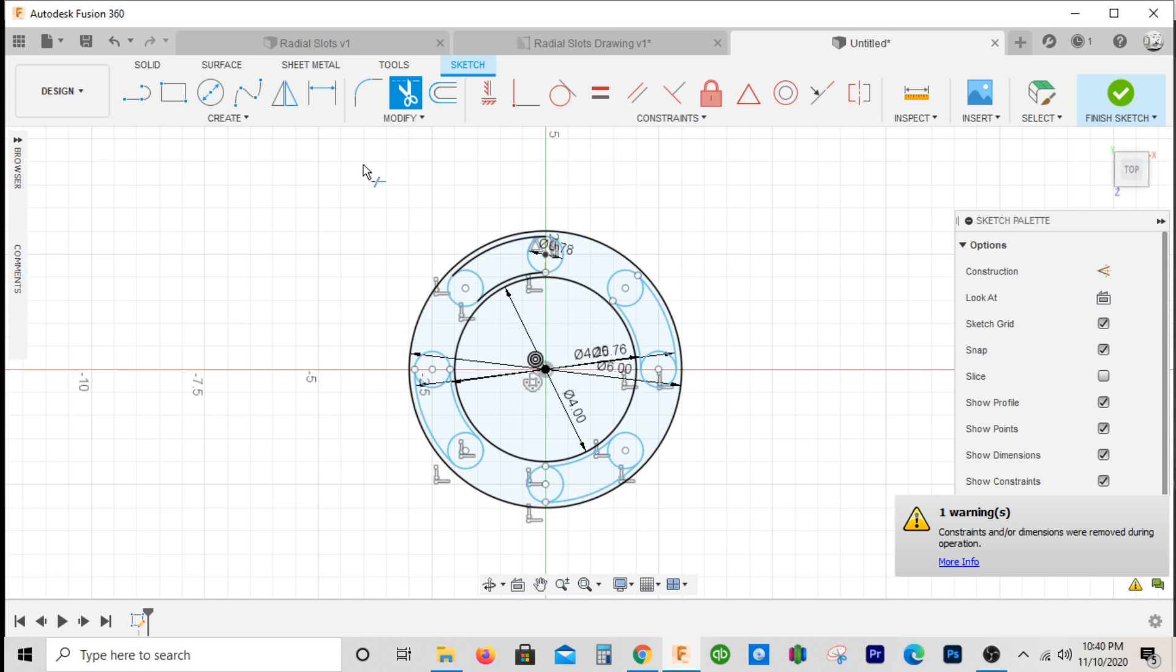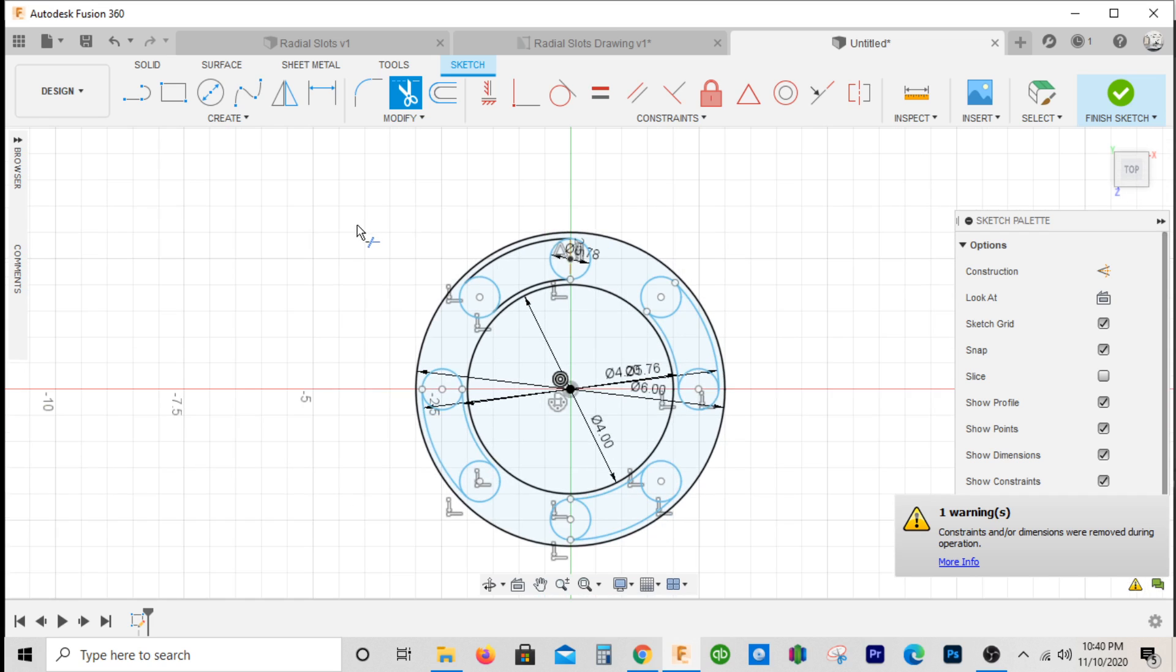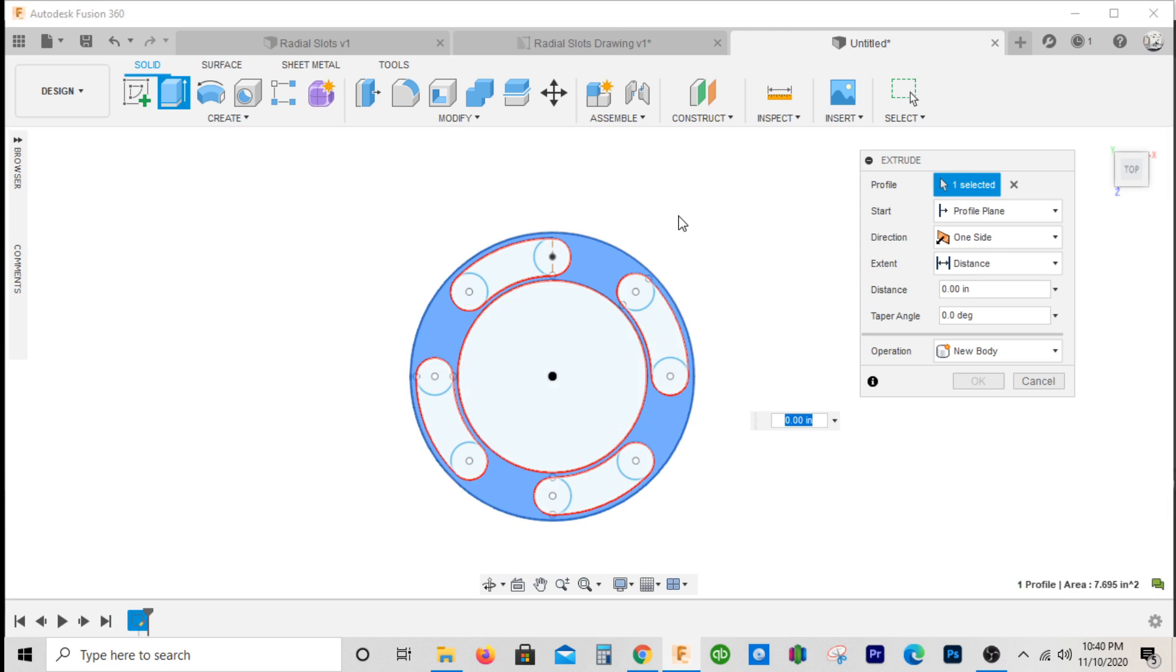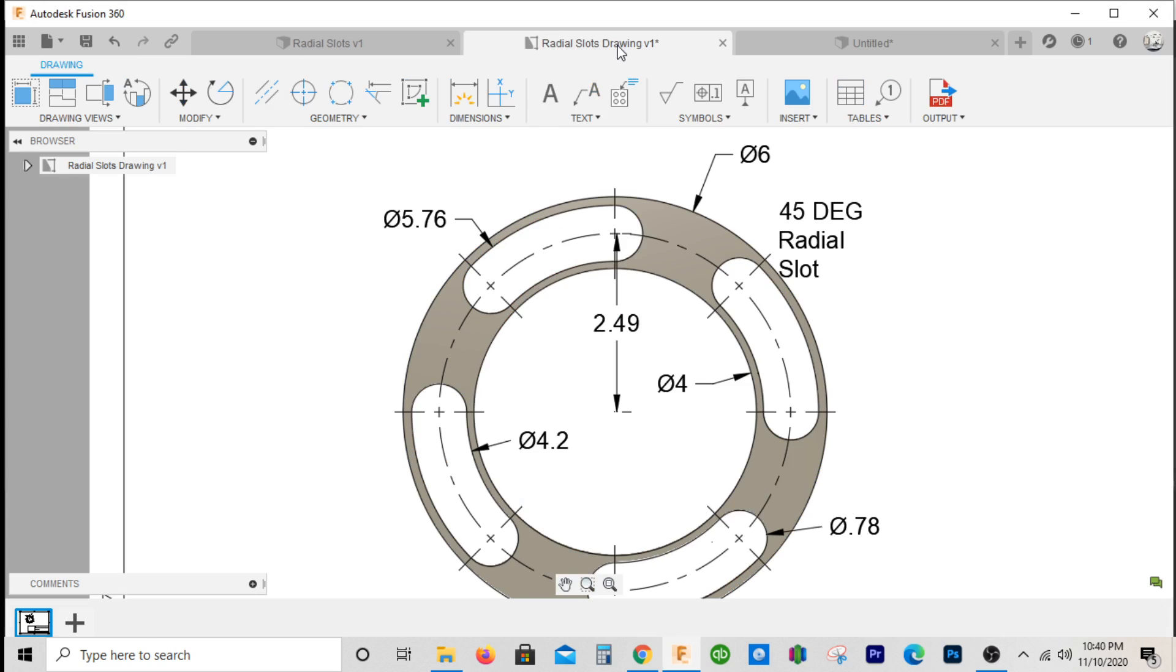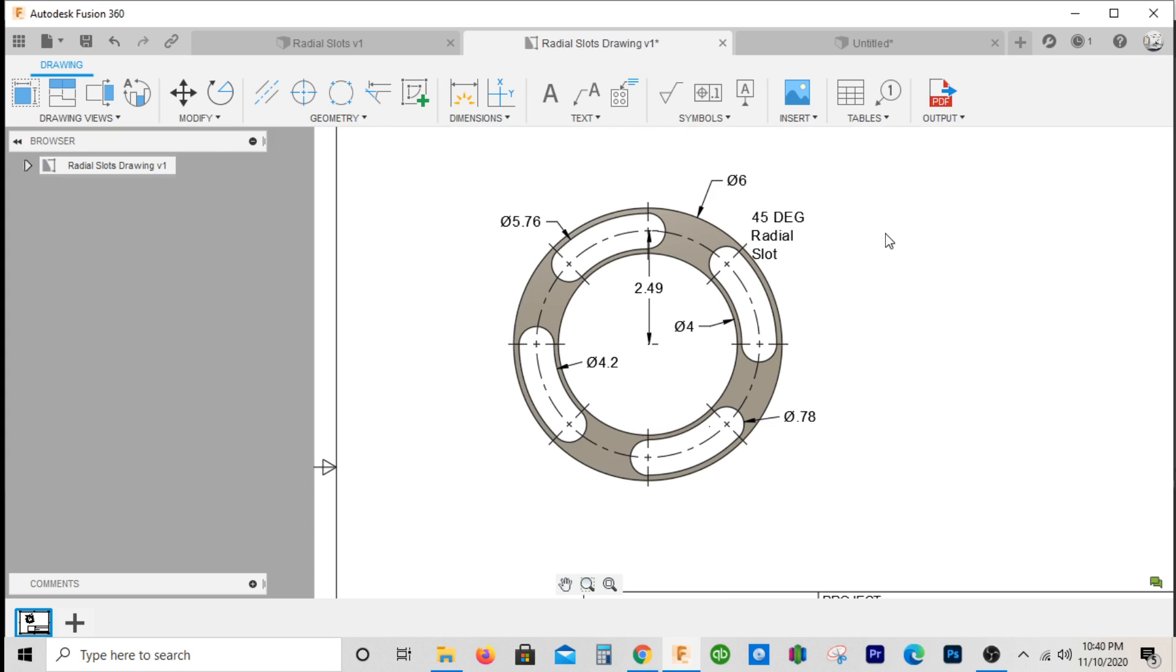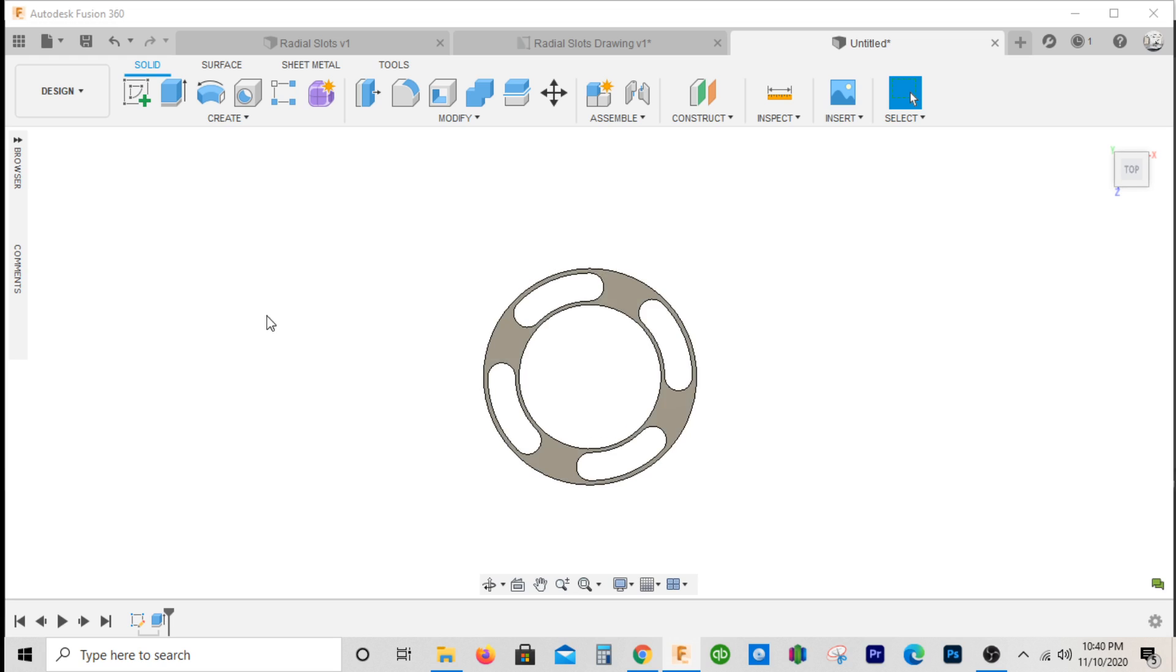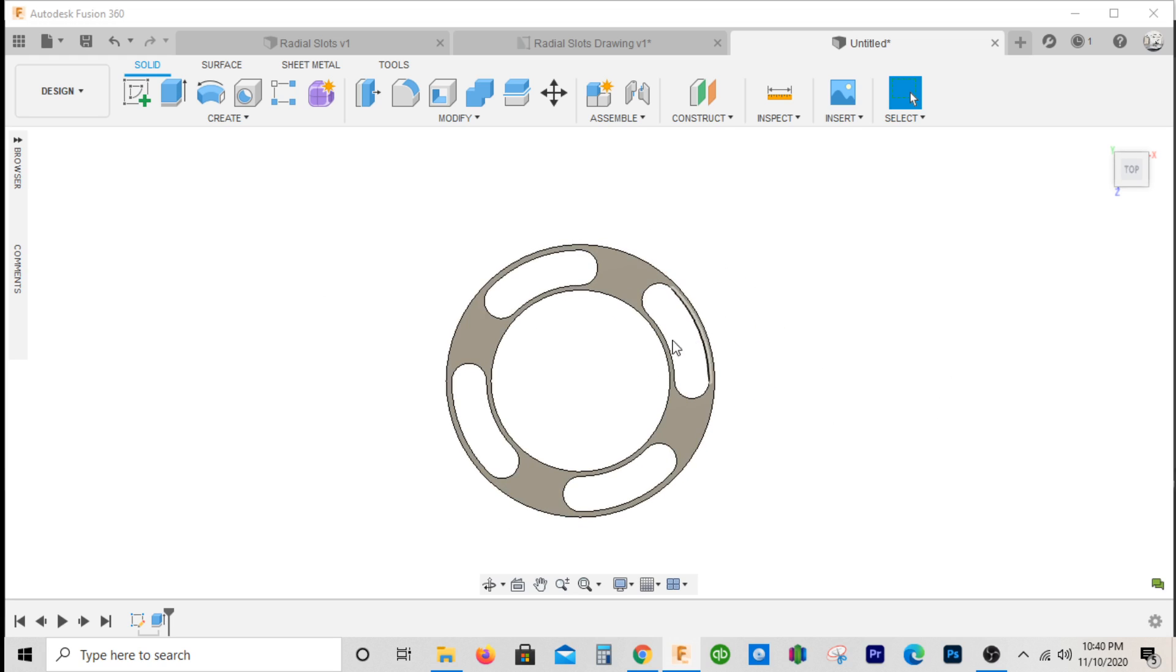It looks something like that. I'm gonna hit extrude and we'll say this is a half inch thick. It looks something like that. Let's compare it, and that's how you draw your radial slots.